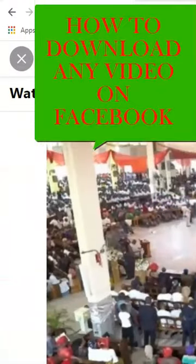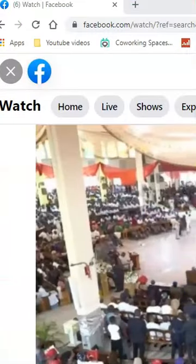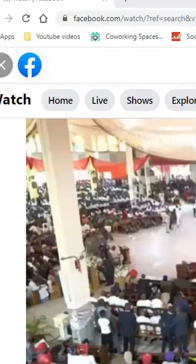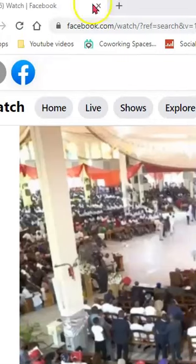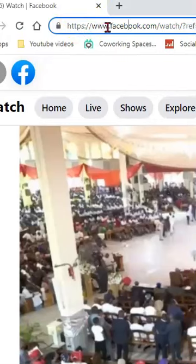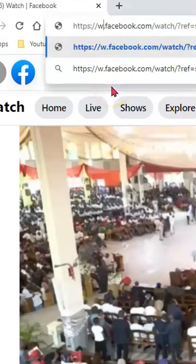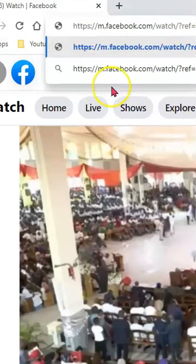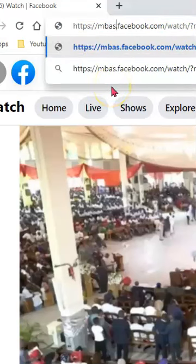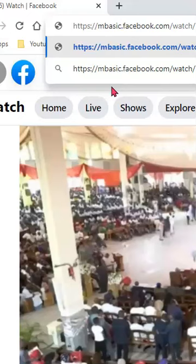Here is how you can download any video on Facebook. Click on the URL, remove the 'www' and replace that with 'm.basic', then hit enter.